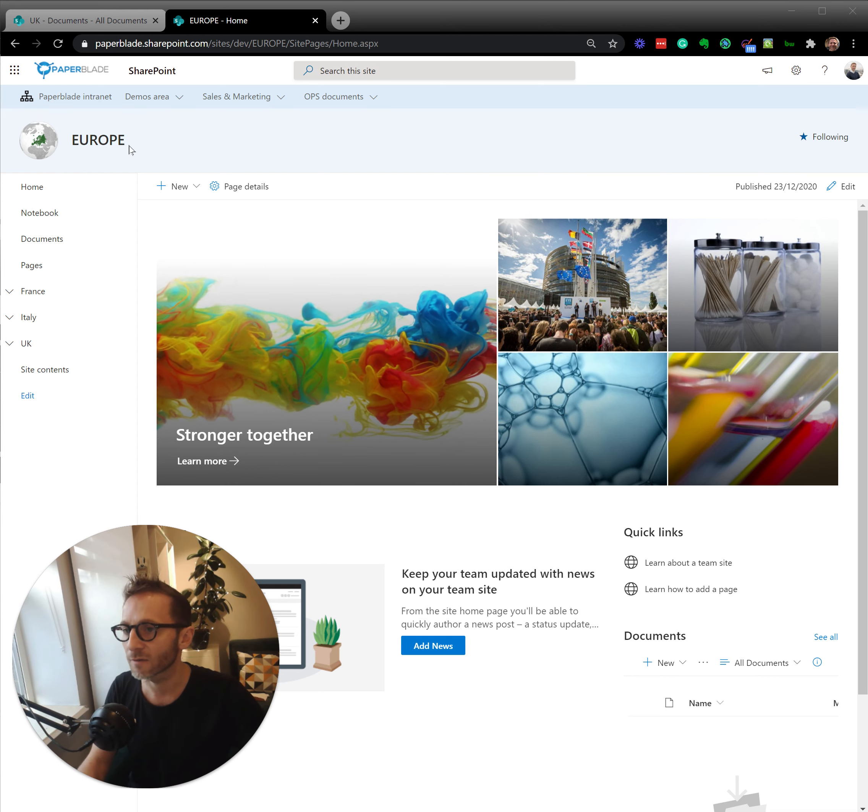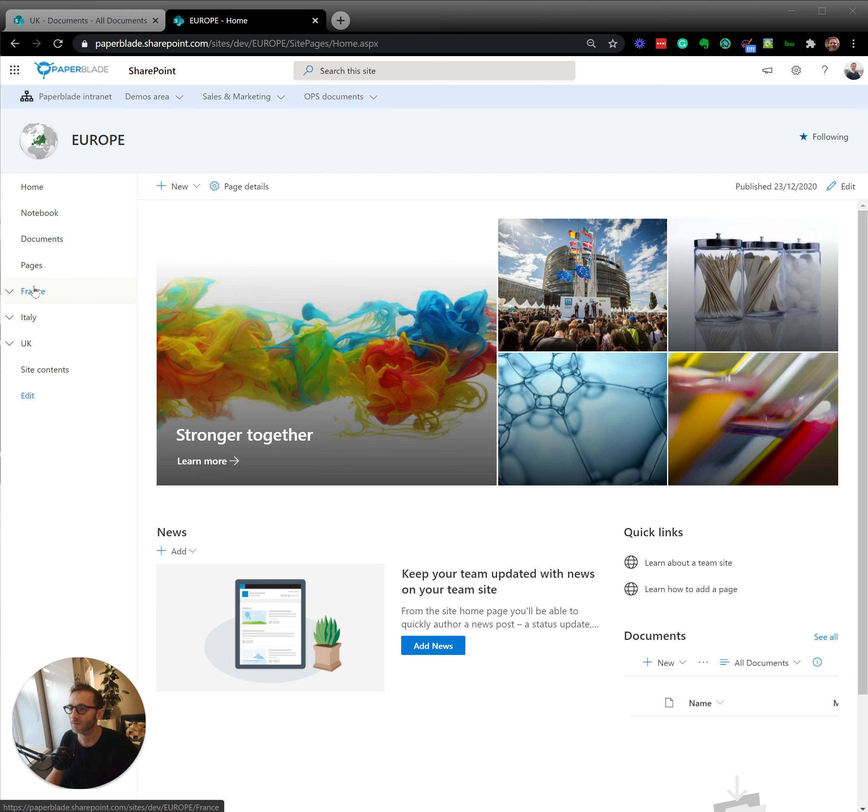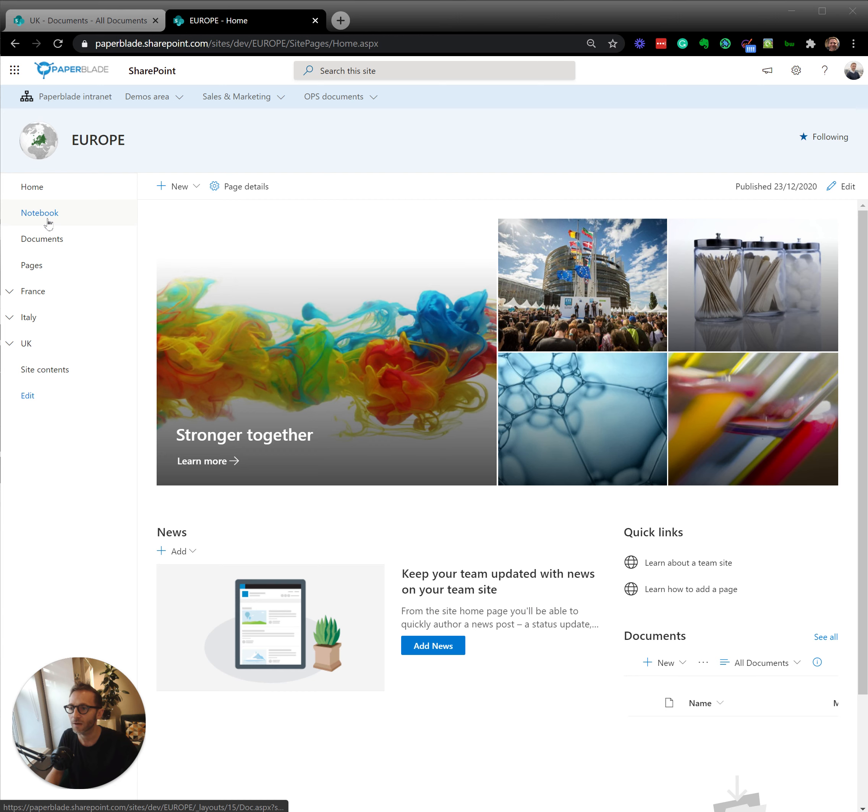So if I'm in a site now in SharePoint and this site has sub-sites or even sub-objects if we wish, because a site may have a document library, may have a pages library.